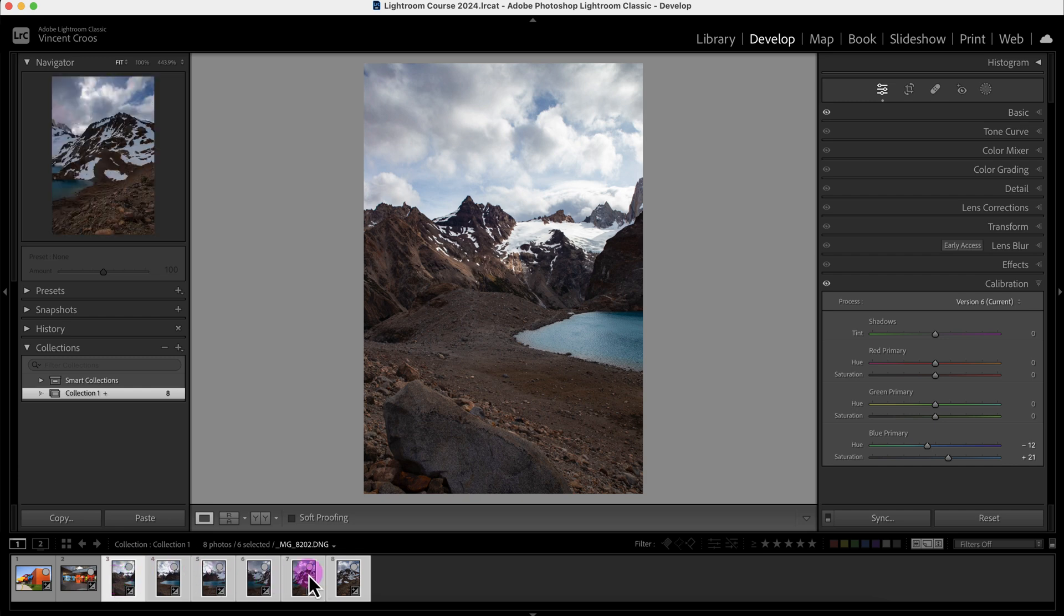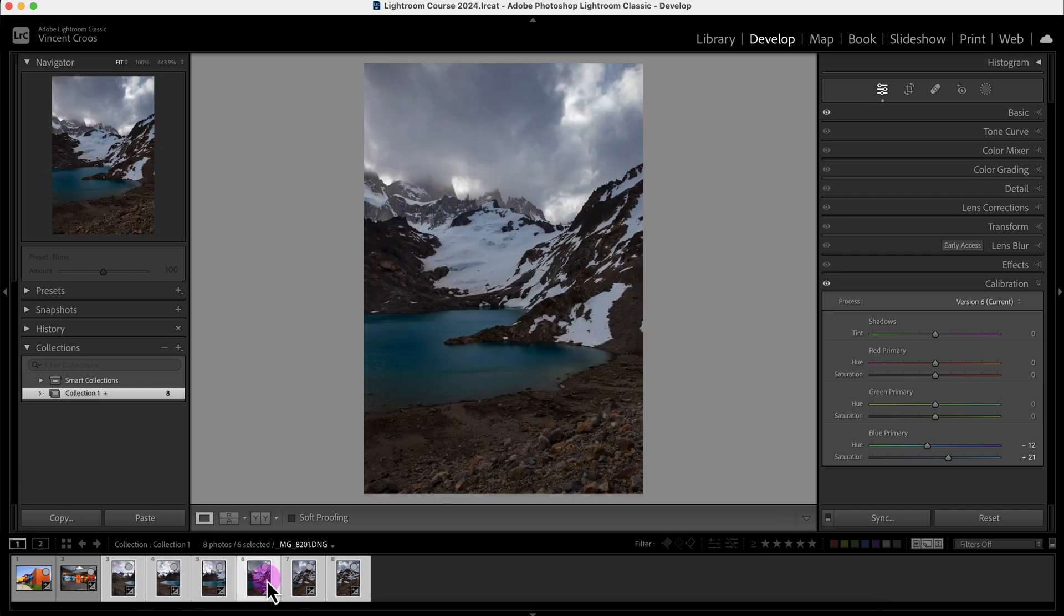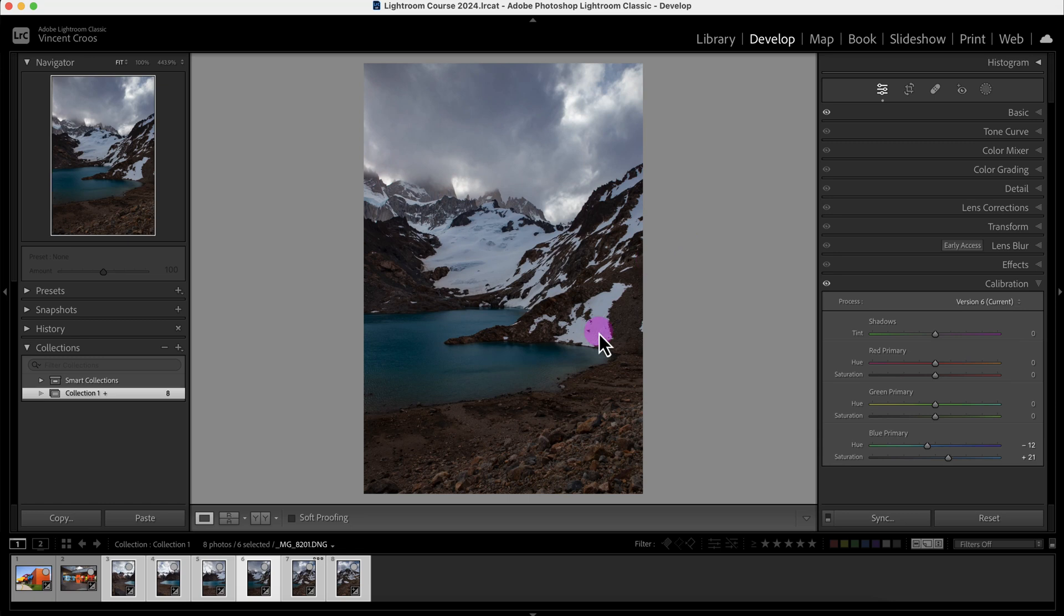And now the adjustment settings from this first image are now applied to all the other images. So if I click on the Survey view, you can see the adjustment has been made. I'll go back to the Develop module.